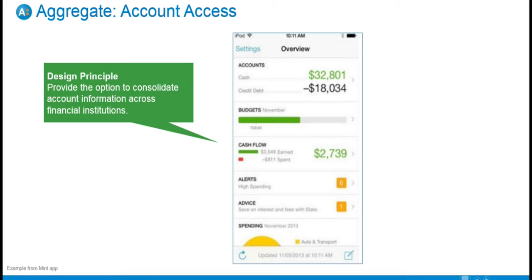For example, make it easy for customers to pull in all of their credit card accounts they're actively paying down, but maybe leave their mortgage account out of the picture if they have 25 years left to pay. Or allow them to monitor their education savings account balances if their kids are in high school and college is around the corner. But allow them to keep, say, a trust account they can't access until a relative passes really out of sight and out of mind. We would also advise that you do not continue to suggest they add all their accounts — just identify new ones that come into the picture and ask whether they'd like to add them. The design principle here is to provide the option to consolidate account information across financial institutions.